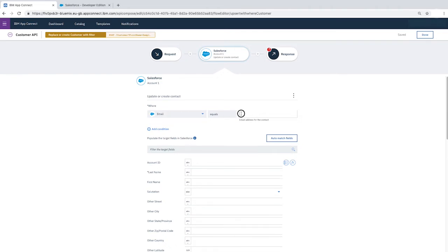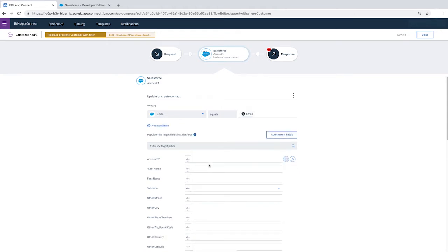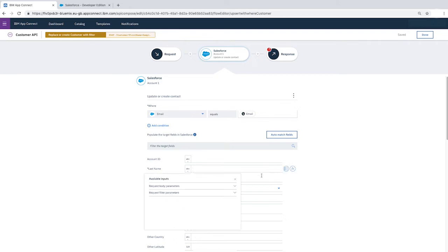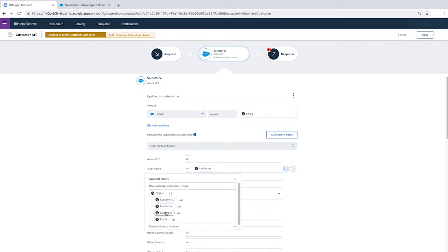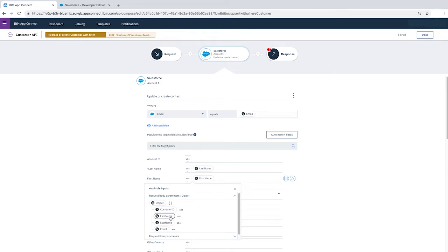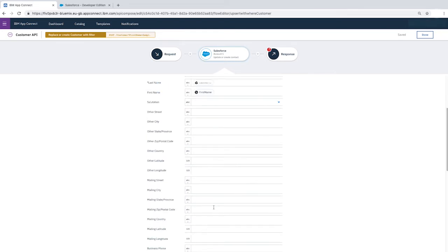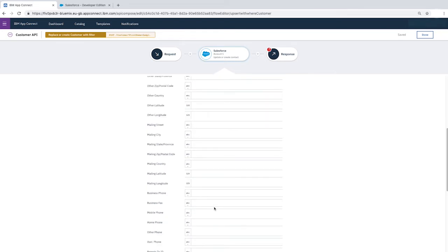Then click in the field and under Request Body Parameters, select Email. Configure these Salesforce fields by mapping their values to those from the Request Body parameters. For Last Name, select Last Name. First Name, select First Name. And for Email, we can see that the value in the where condition will be used here, so we don't need to manually specify a mapping.